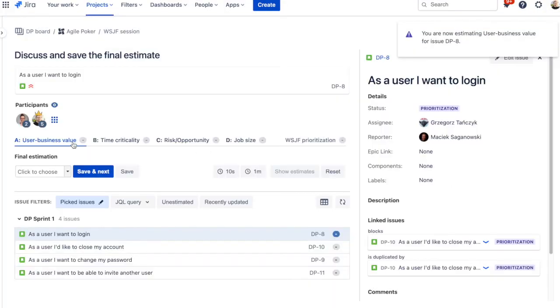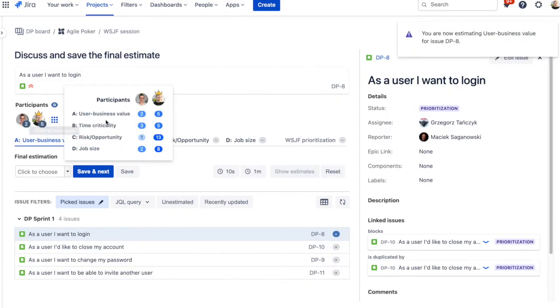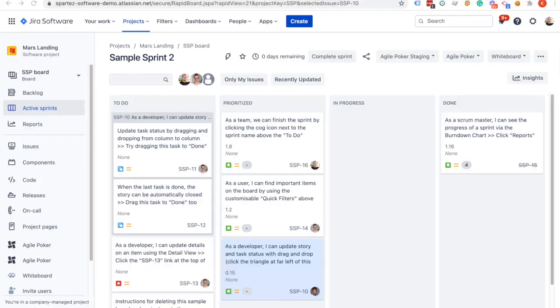Once you finish the session, save the final estimates. You can then use them for further prioritization and planning.